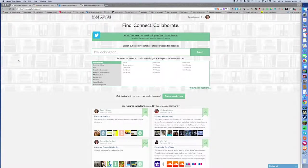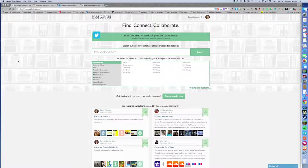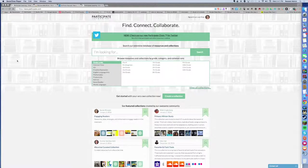In my second segment I discussed bookmarking resources to Participate Learning. Now I want to show you something that I think is really new and different, and a game changer in terms of leveraging Twitter for your professional learning.